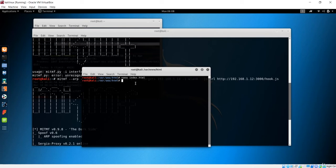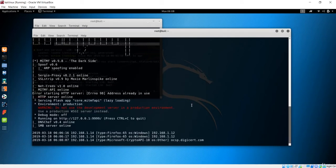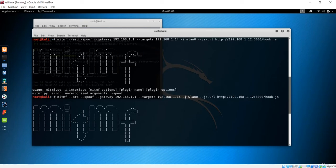Now our index.html is ready — we have injected the hook.js script into the file. Whoever opens that website will have hook.js injected via the man-in-the-middle framework. This URL argument is responsible for performing that injection.